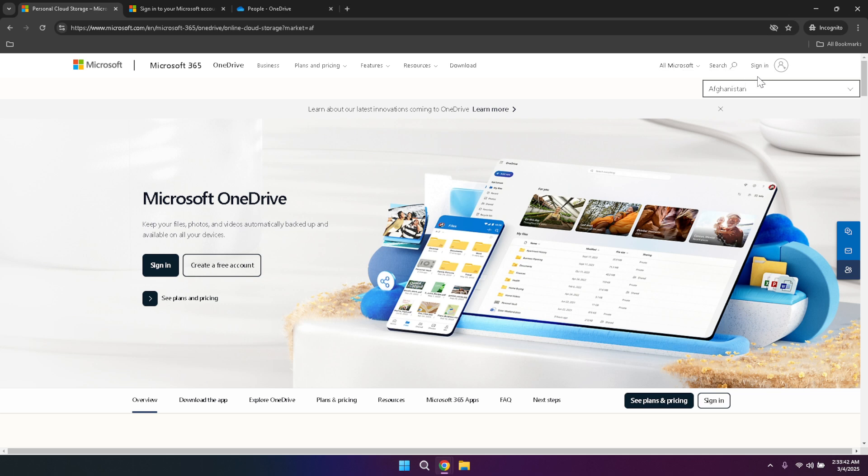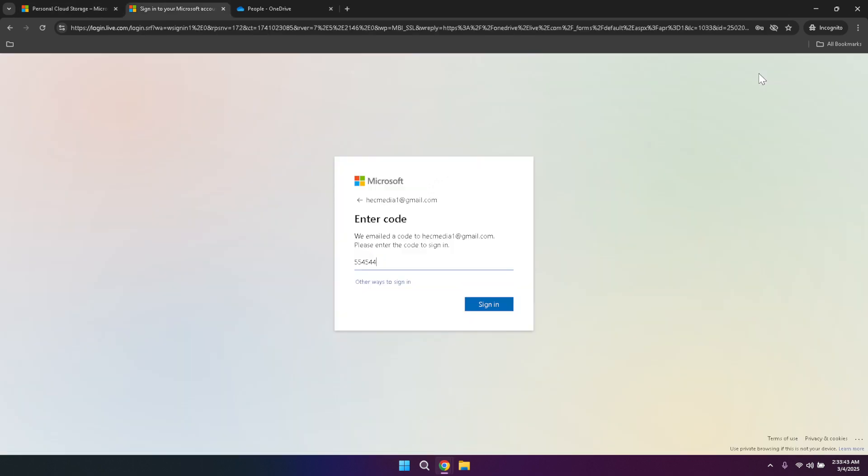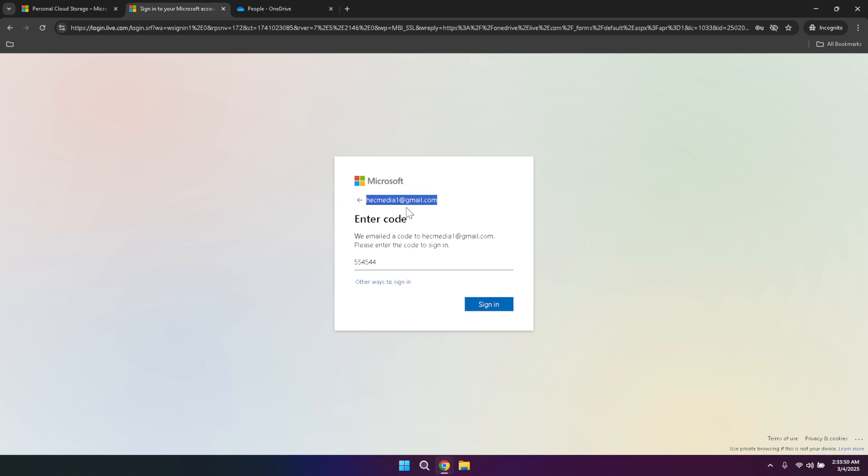If you don't have a Microsoft account yet, take a few moments to create one, as this will be essential for accessing OneDrive and other Microsoft services. After clicking sign-in, you'll be prompted to enter your email address. Make sure to use the email associated with your Microsoft account. Once you've entered your email, click the next button.